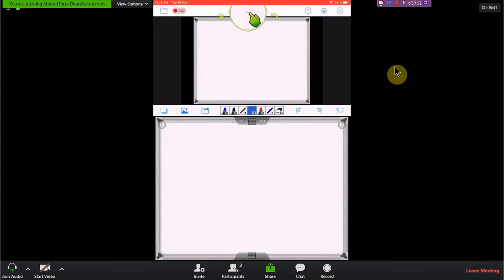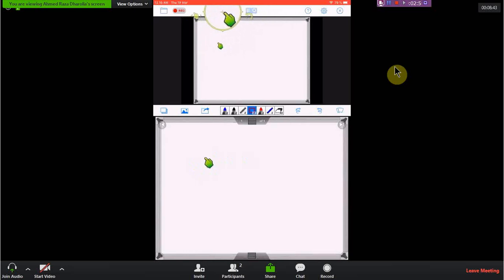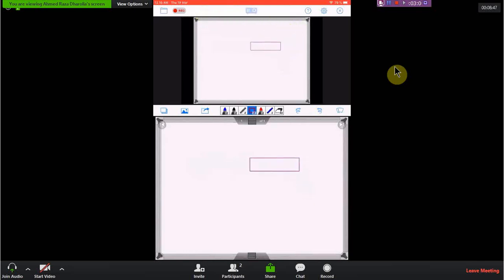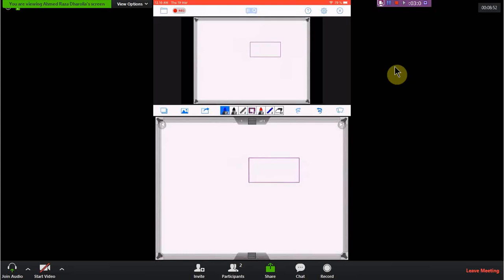The upper part is the part being seen by the student, and the lower part is for us to write. There are some things we need to consider as we go through this.